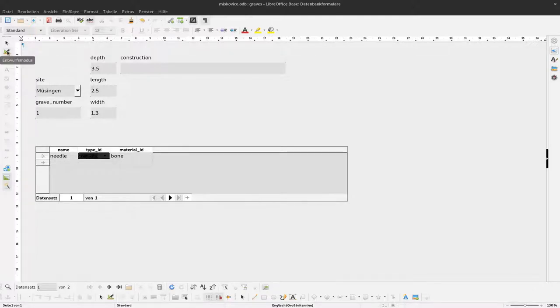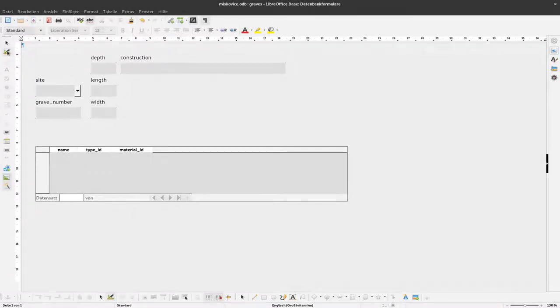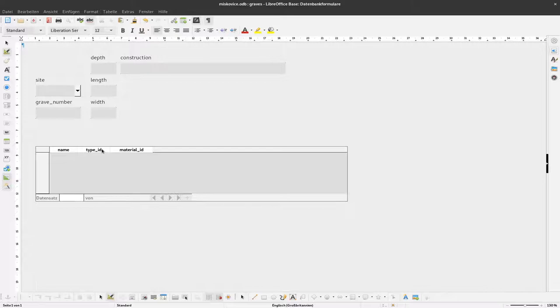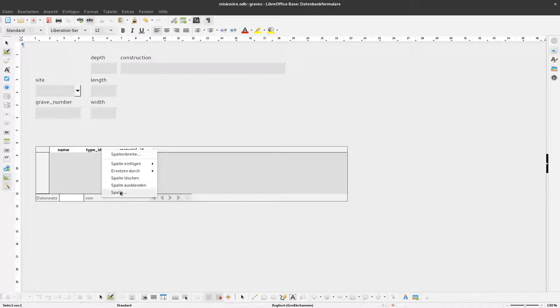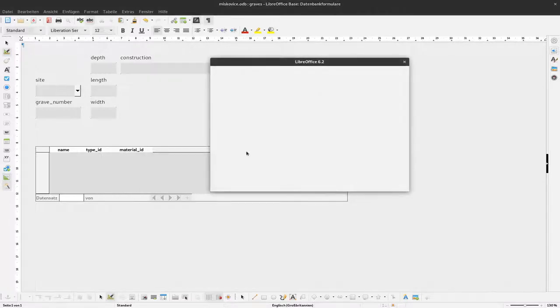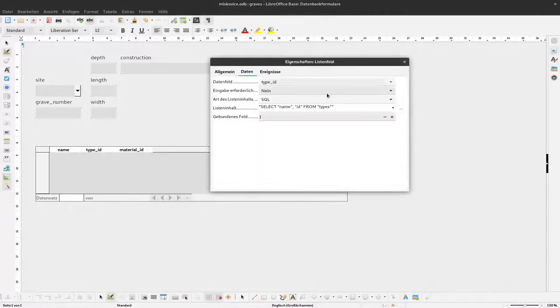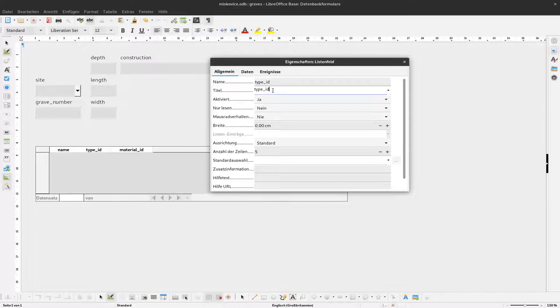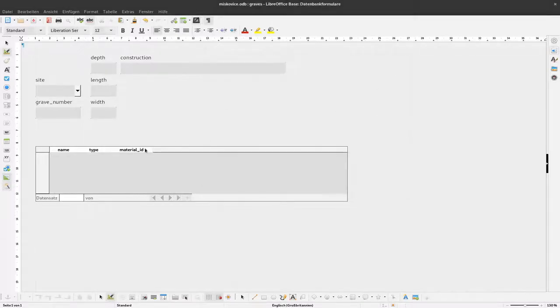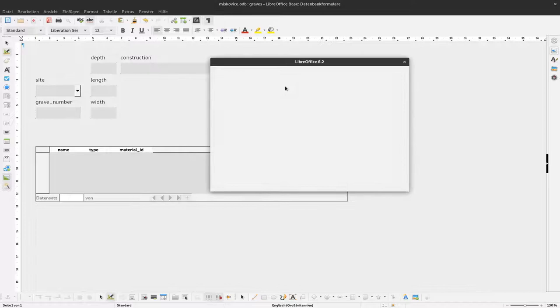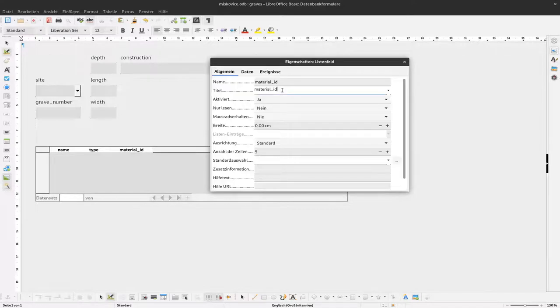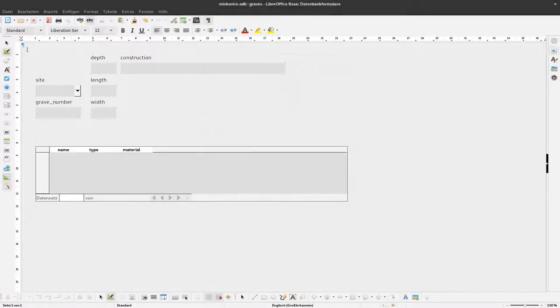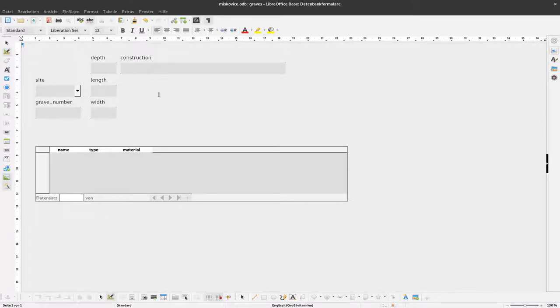To change this, I switch back to design mode, click on this column, and say column. I have a title here and I change this to type. I do the same for material. That's fine, I saved that.